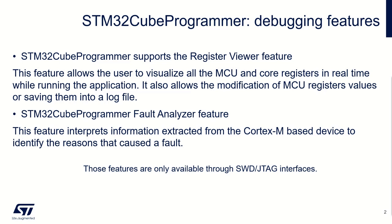In this video, I would like to show you the Register Viewer and the Fault Analyzer features. I think the names are quite explicit, but beware, those features are only available through SWD and JTAG interfaces.